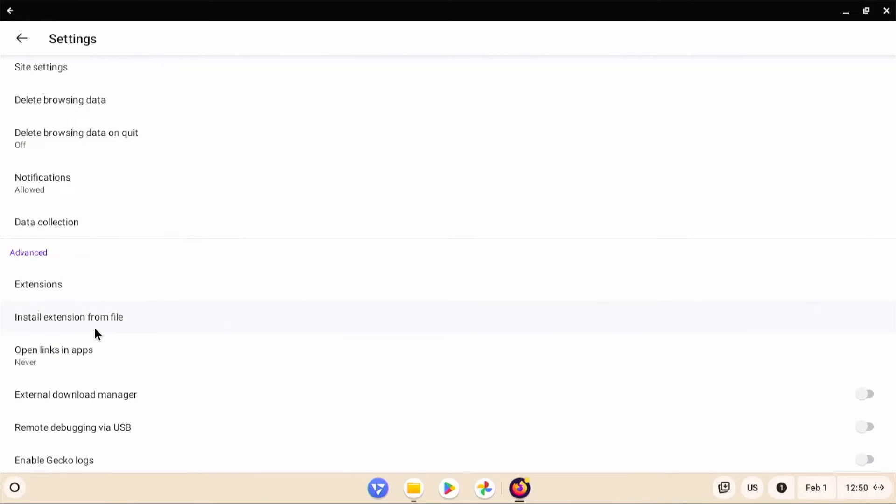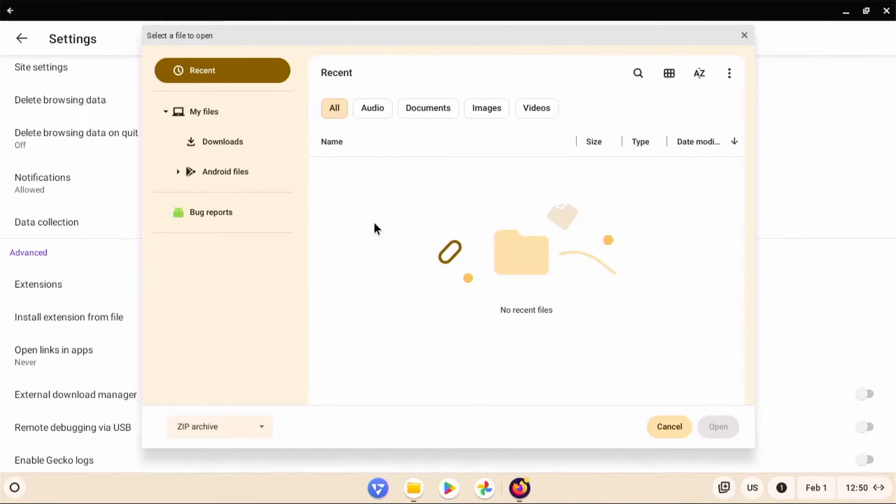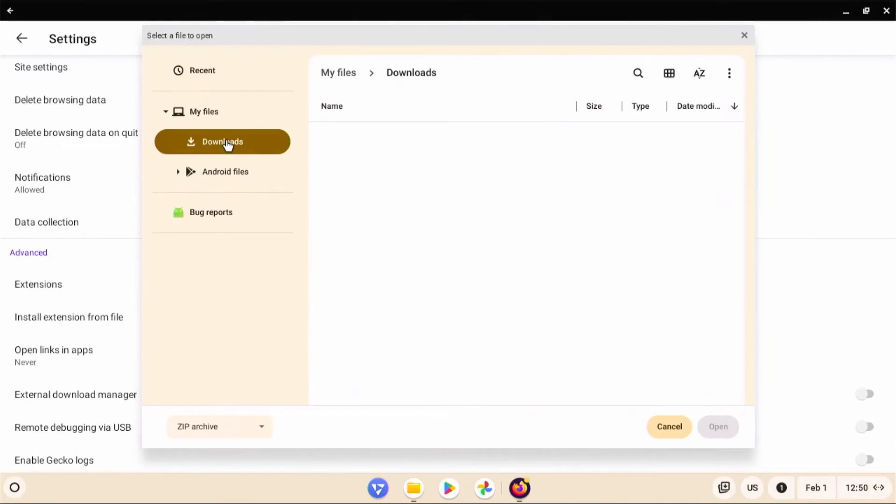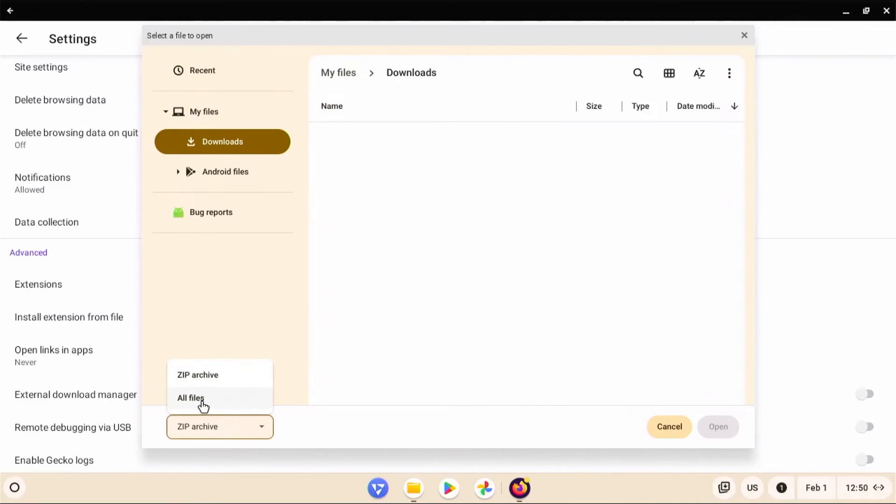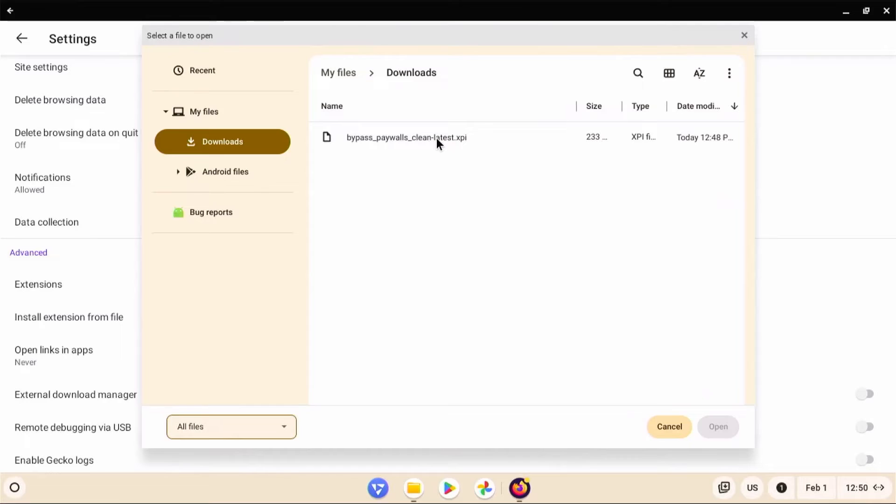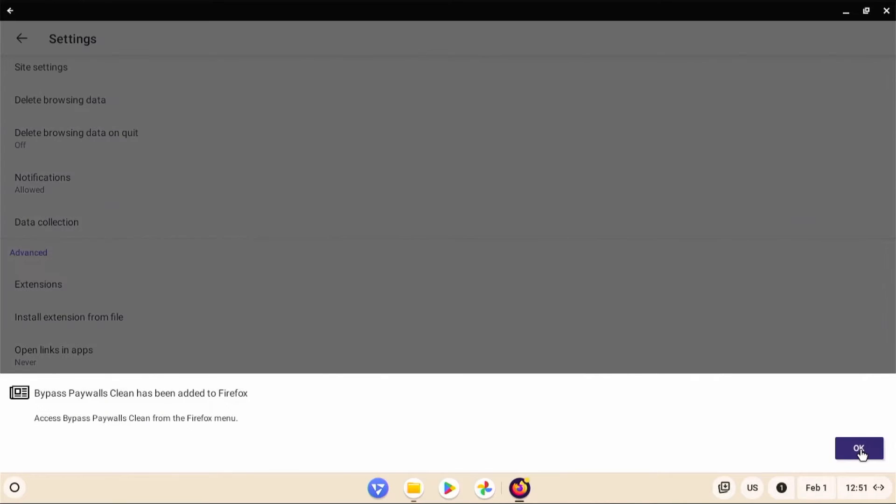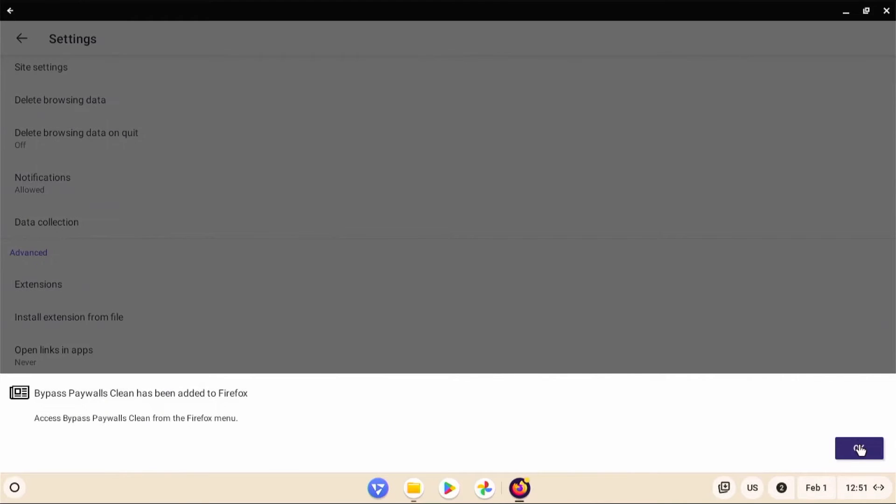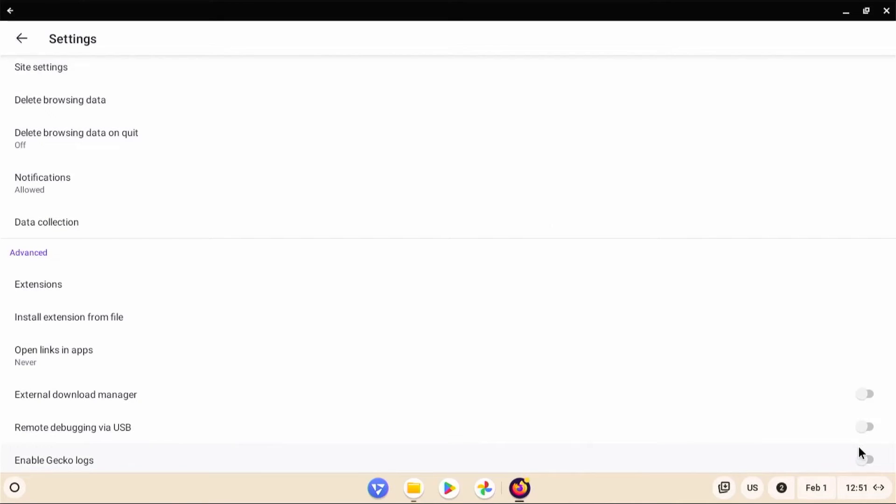And install extension from file. Click on it. Go to my downloads folder. And then we're going to show all files. Bypass Paywall is Clean, the latest. And so it's asking for permission. And if you want to allow it in private browsing or not, just check it off. And then hit add. Okay. It's been added. Okay.